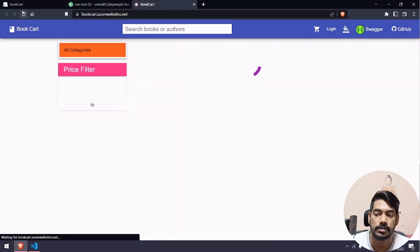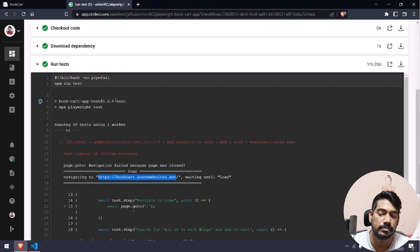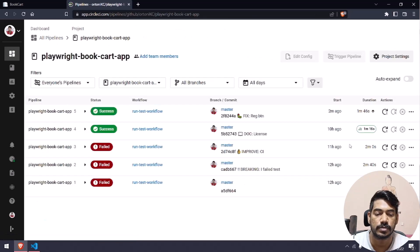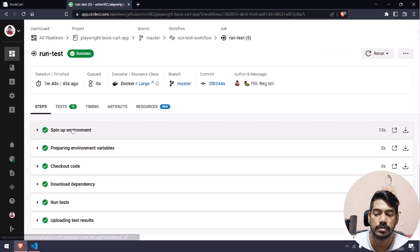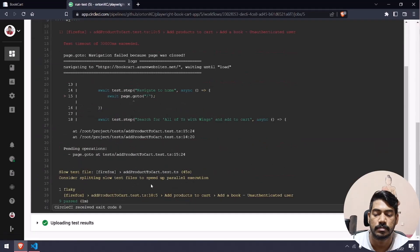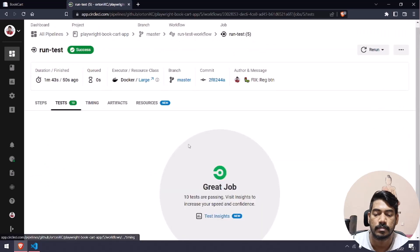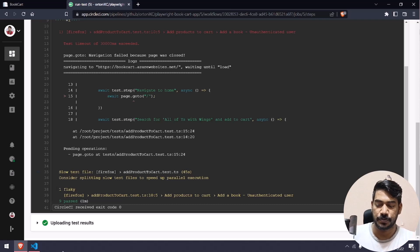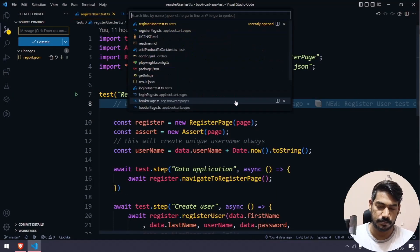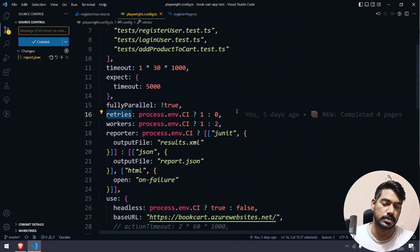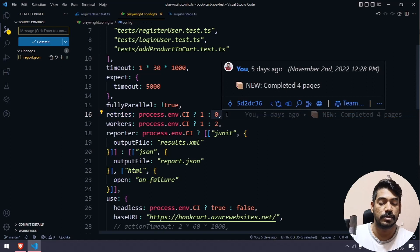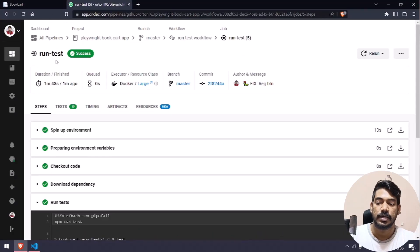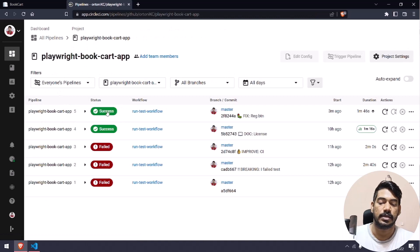Maybe the application went down. I'm going to rerun this one more time — and if you see, it's a success. Also, if you go to the Playwright config file, you can see something like retries. For the local machine it's zero, but if the test fails in the pipeline we have retry: 1. That's the reason the overall status is success.